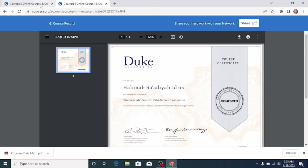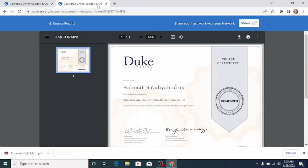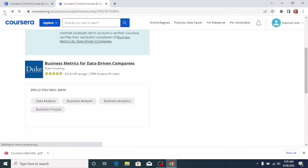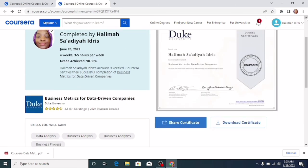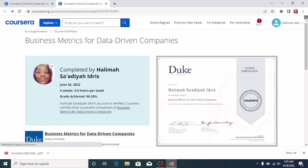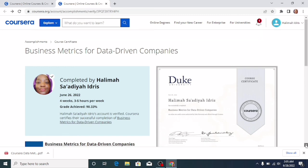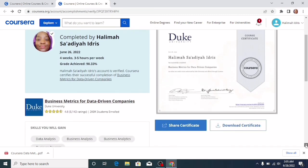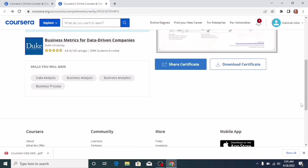So that is how you can share your certificate on social media and also download it. If this video has been of help in any way to you, please kindly subscribe to our channel. Do not forget to give us a like and share with your friends to let them learn how to download or share their certificate on Coursera too. Thank you so much for watching. We do not take this for granted. See you in the next video. Bye bye.